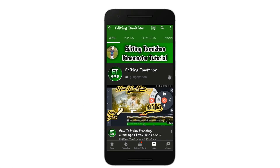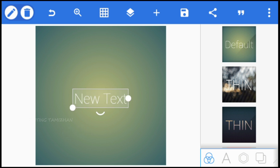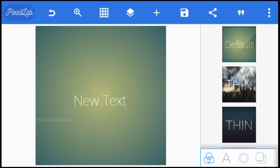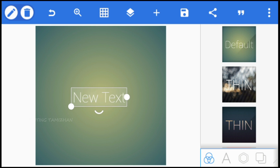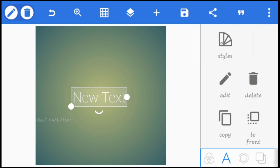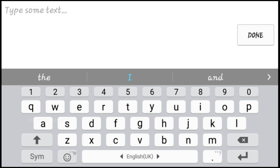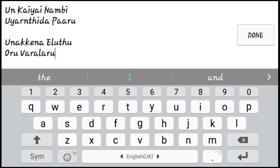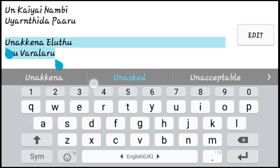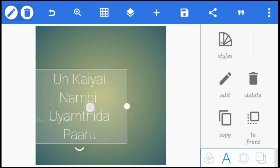Let's go to the video. If you want to open the Pixel app, you will be able to open it. Click on the new text. Click on the arrow button and click on the edit button. Click on the lyrics, copy the lyrics and paste it. I will paste it in the first tool.